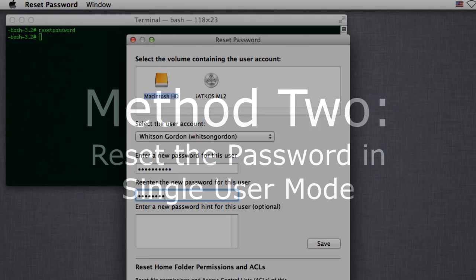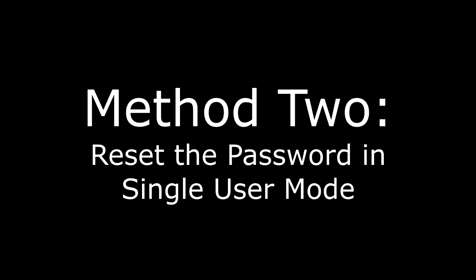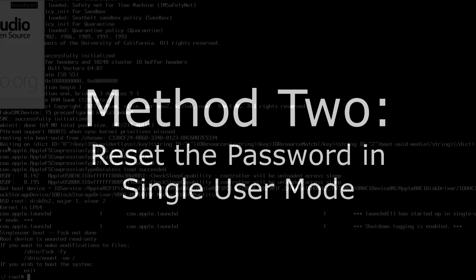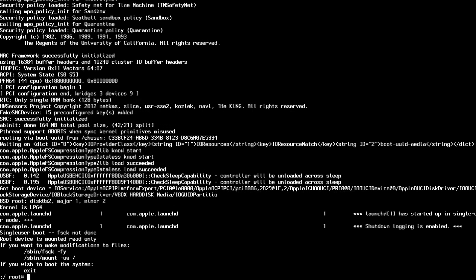Method 2 requires a little more command line work, but it doesn't require the OS X installer and it allows you to reset the user password and the root password. Power on your Mac and hold down the S key to enter single user mode. Once it finishes booting, you'll get a terminal prompt like this.